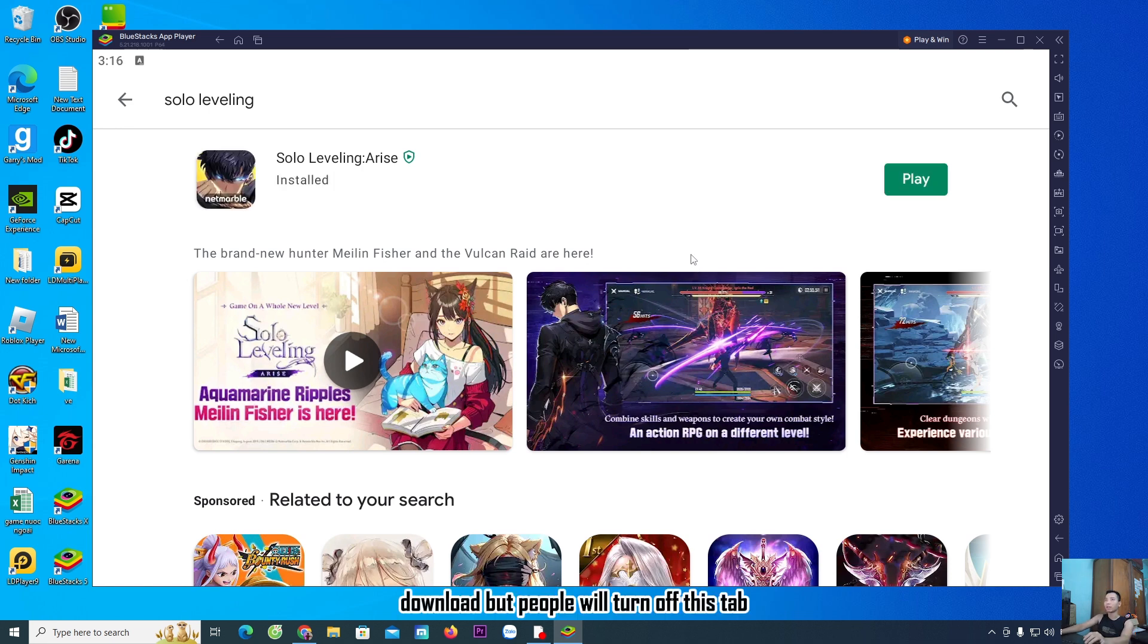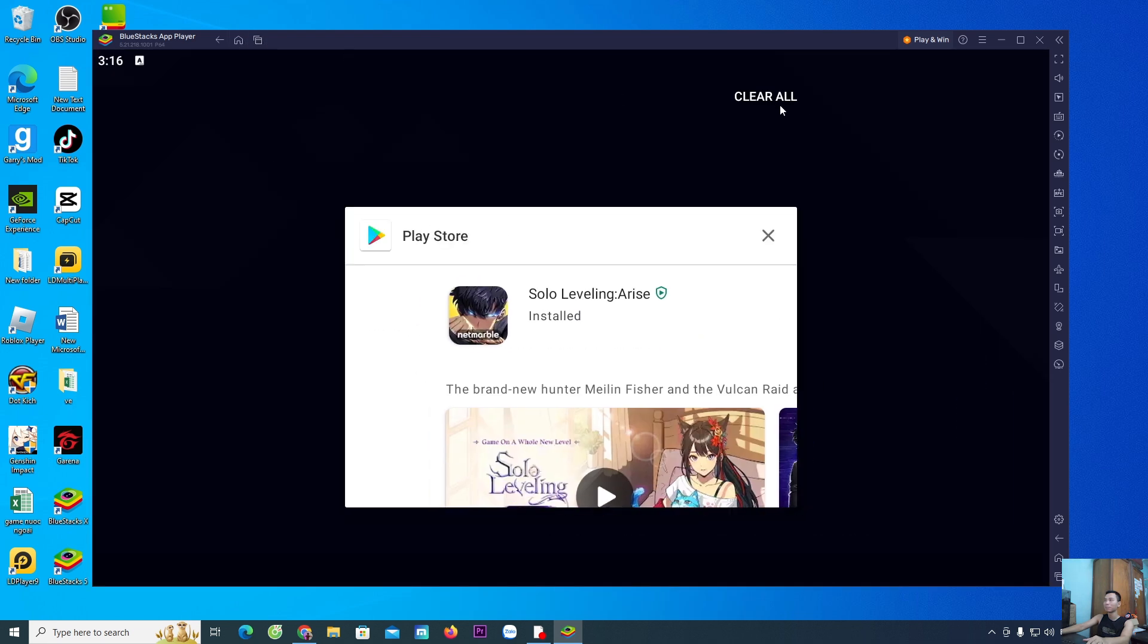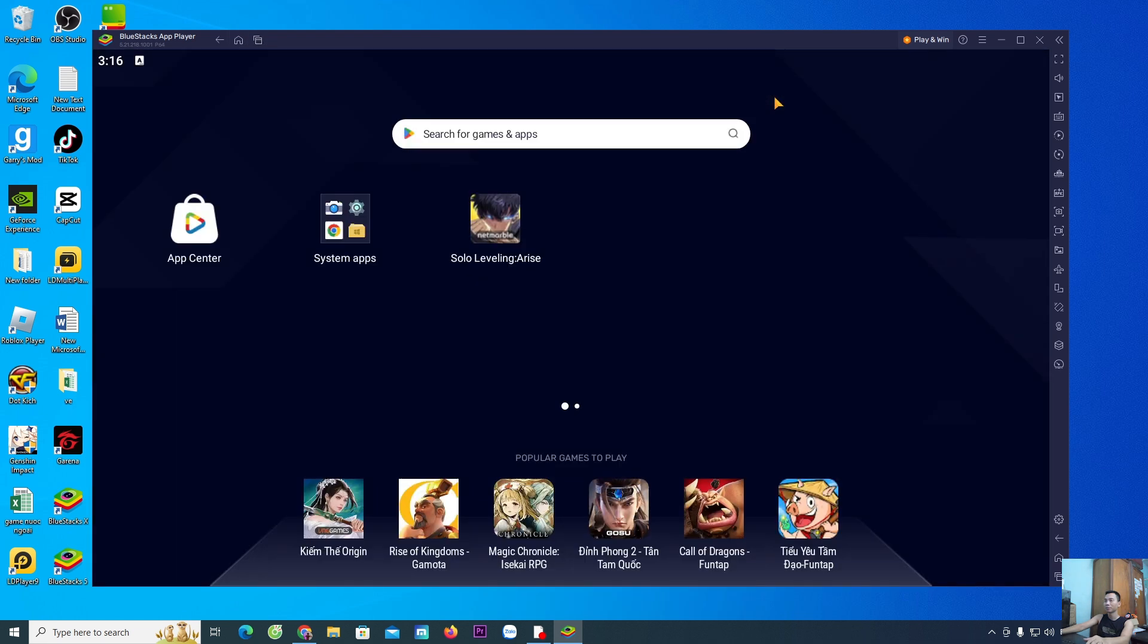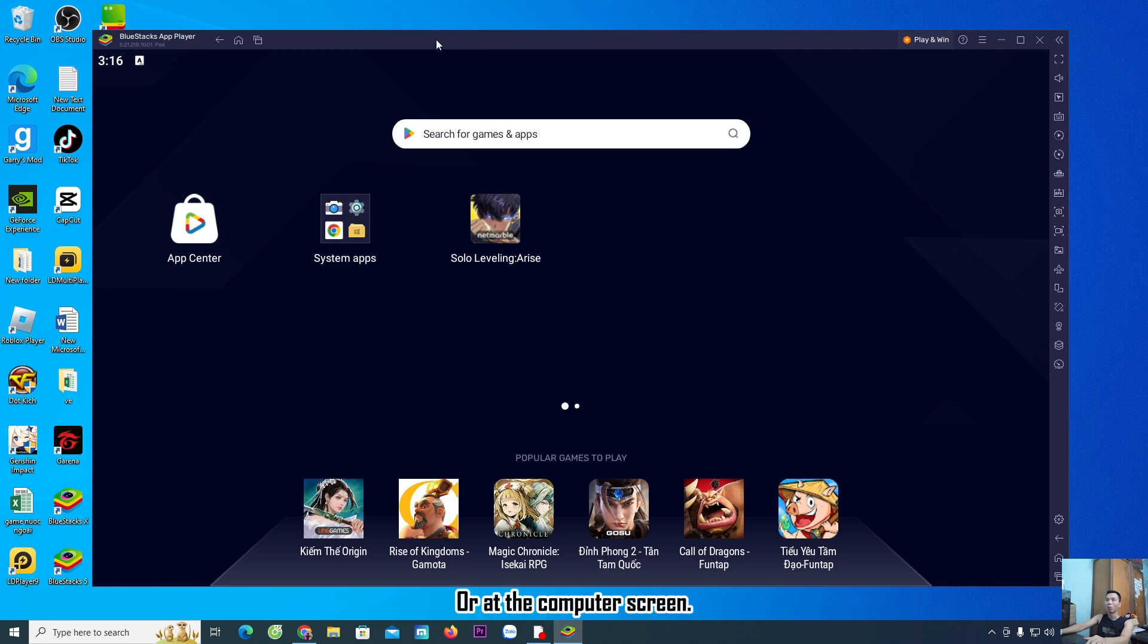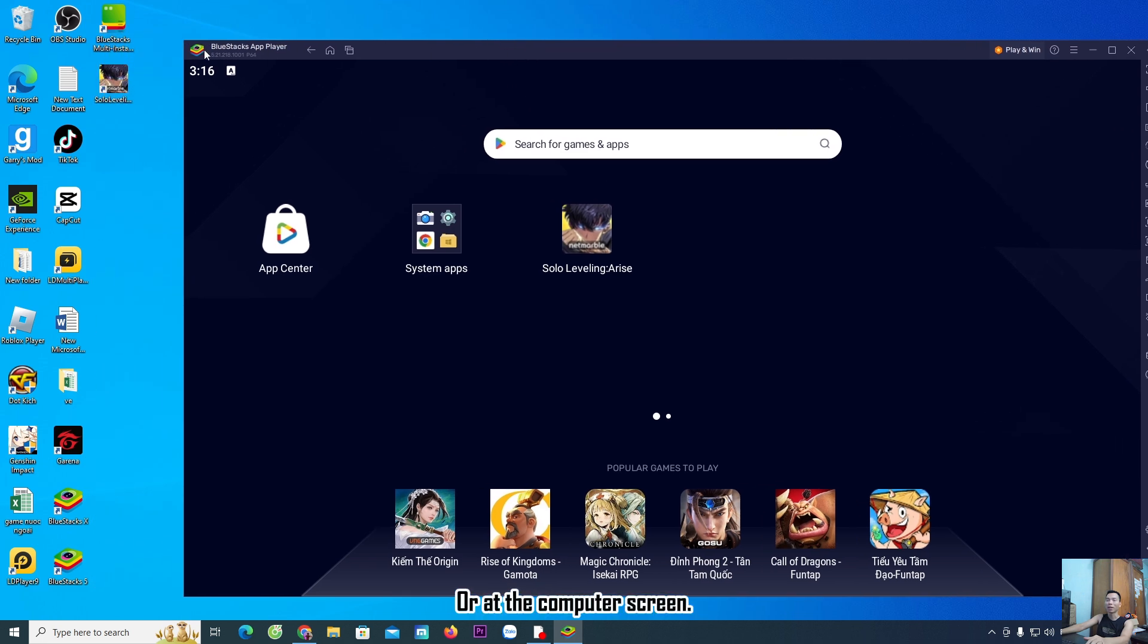After download, close this tab. The Solo Leveling game is here on the computer screen.